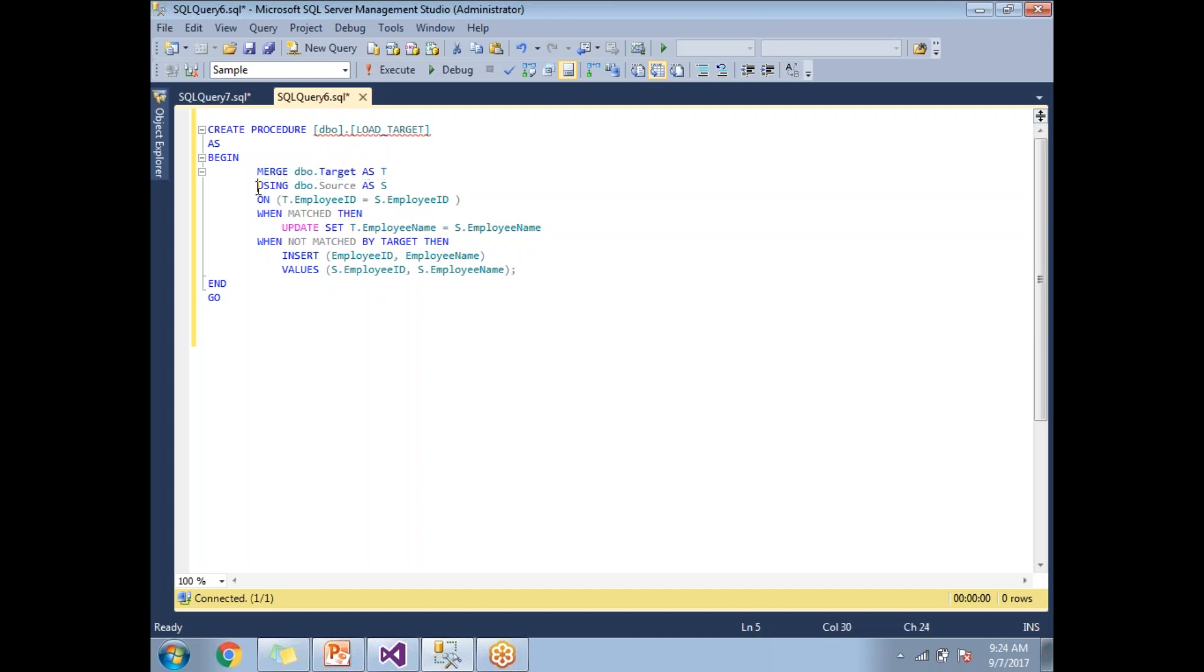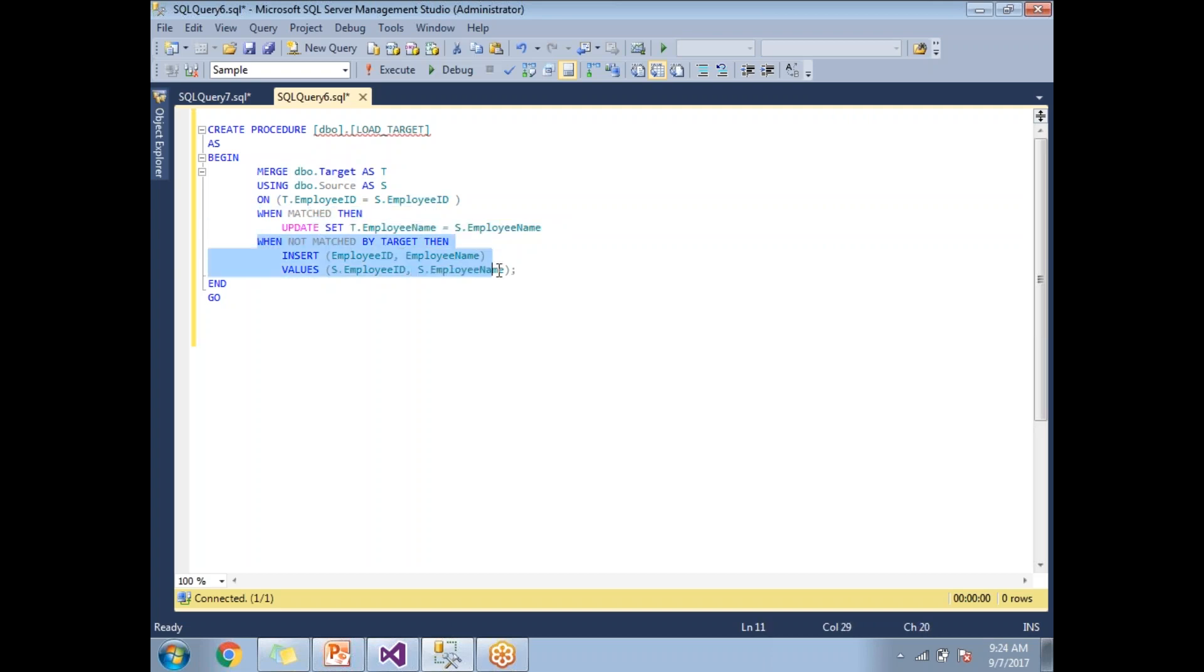Merge target as T using source as S on target dot employee ID equal to source dot employee ID. If it matches, if the record is already exist, then I am updating the employee name. If it is not matches, I am inserting all together records into the target table.